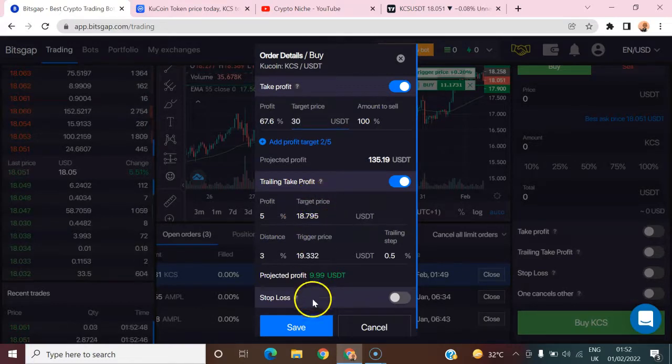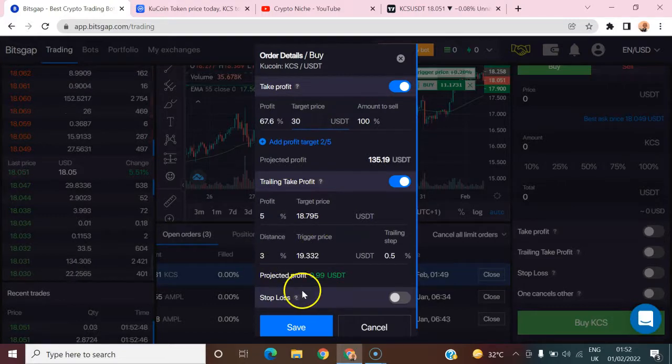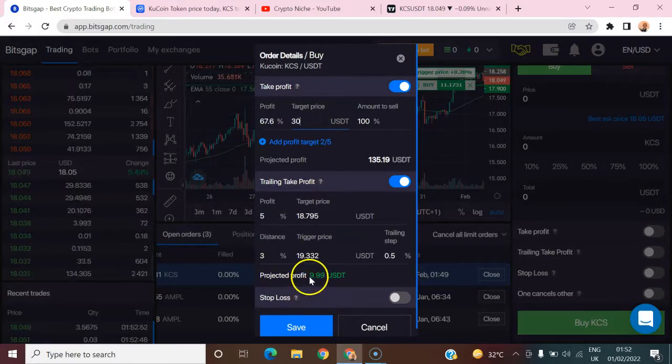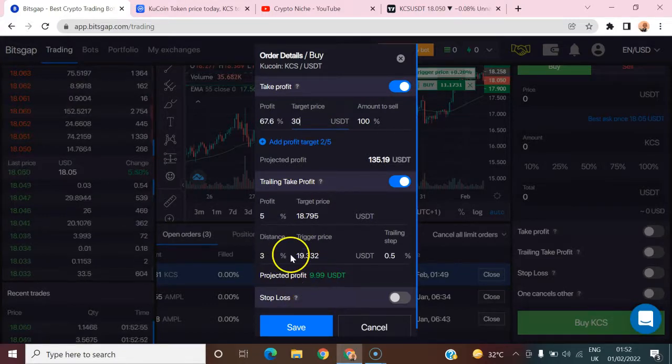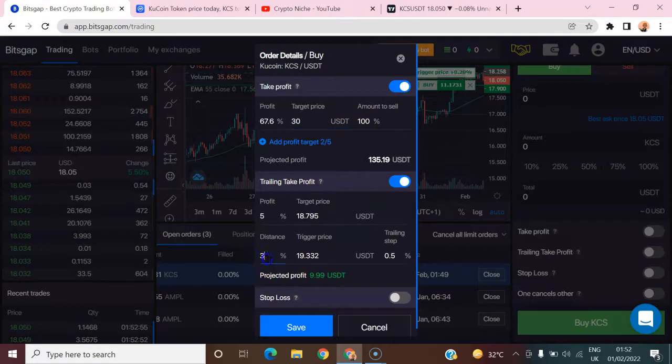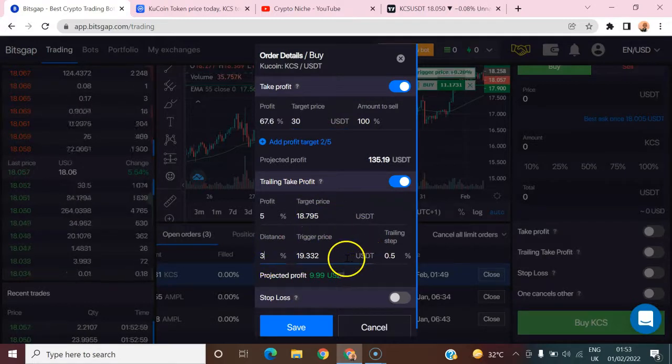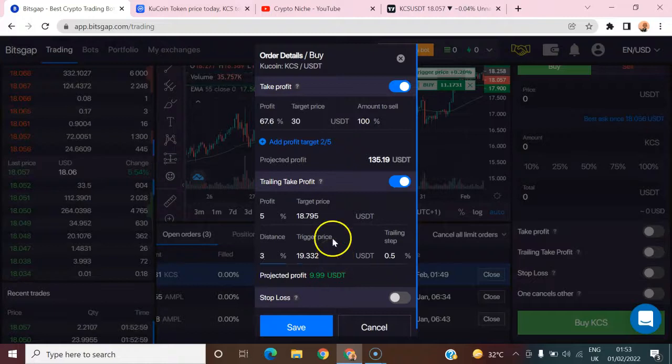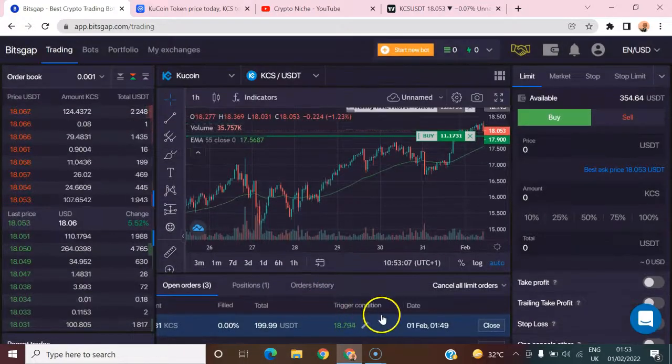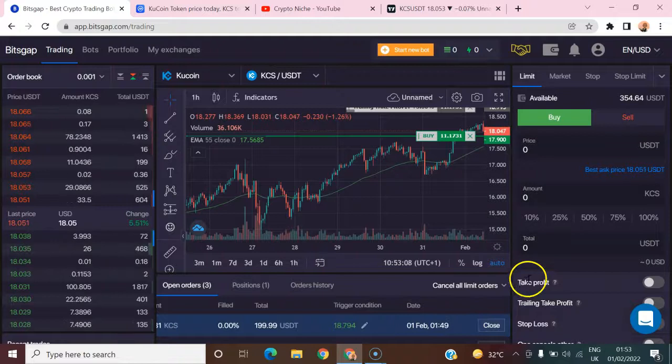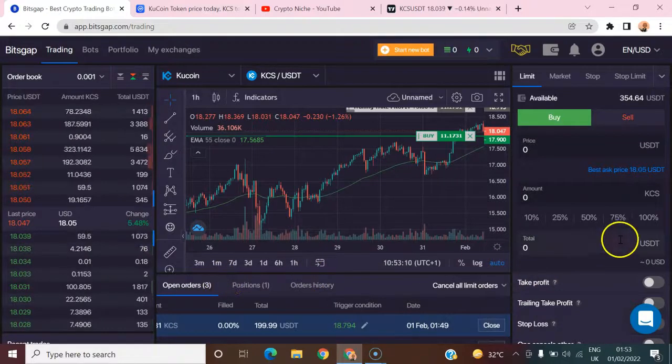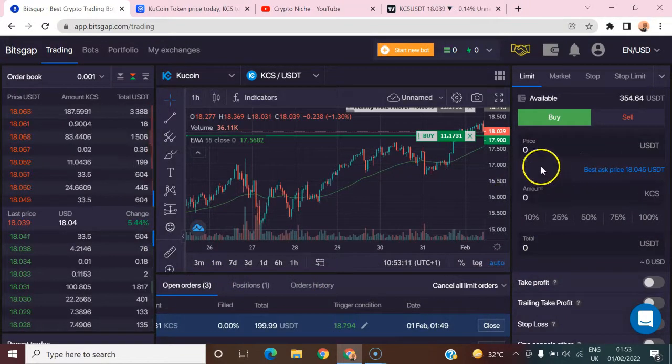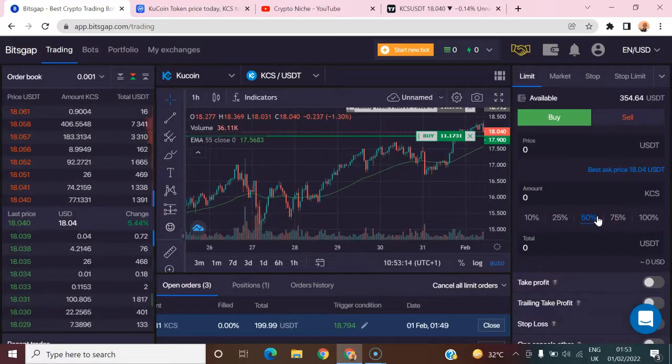Once you do that, the system is telling you that your projected profit is 9.99 by using this configuration. So that's how to use the bot to achieve that. Once you're done with this, you have to come here and save it. It's going to be saved. Your order will be placed, and once the price hits that region, it will be triggered automatically.